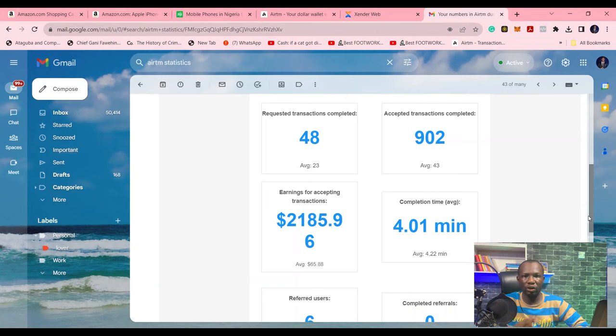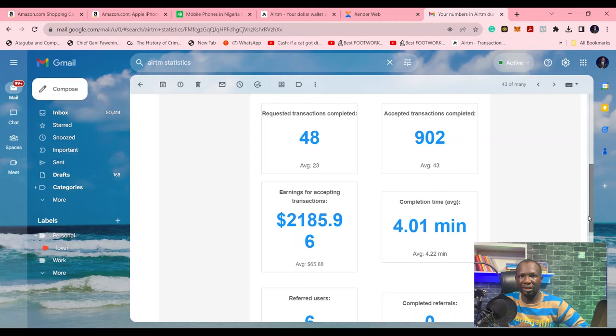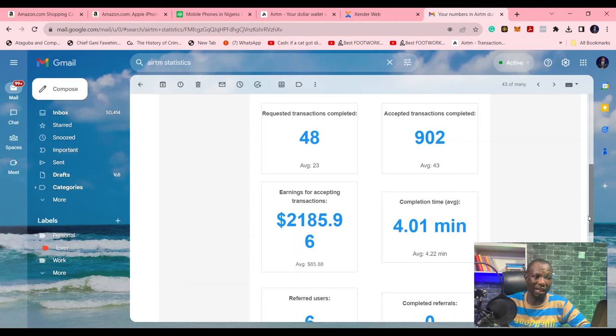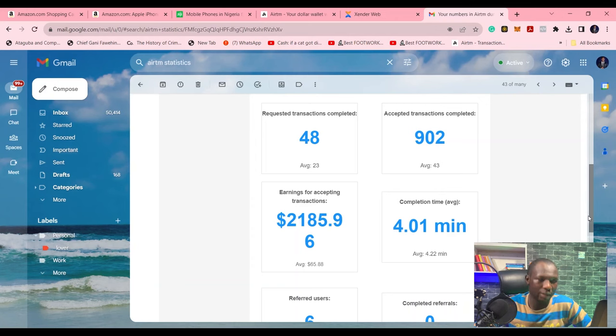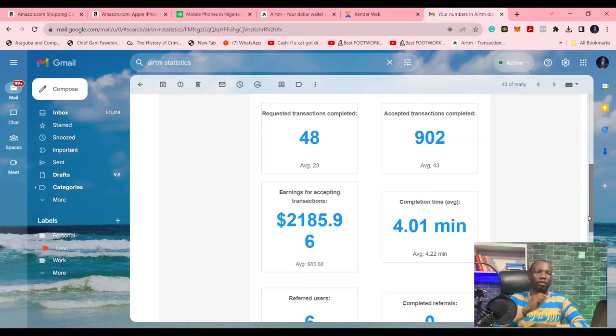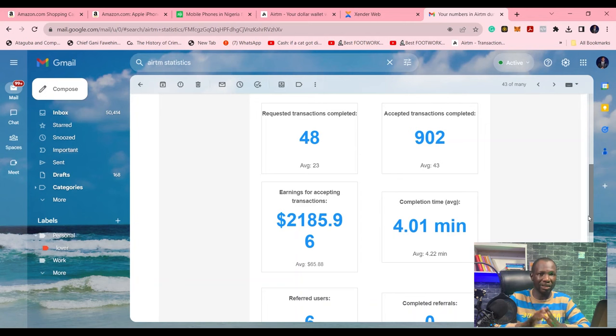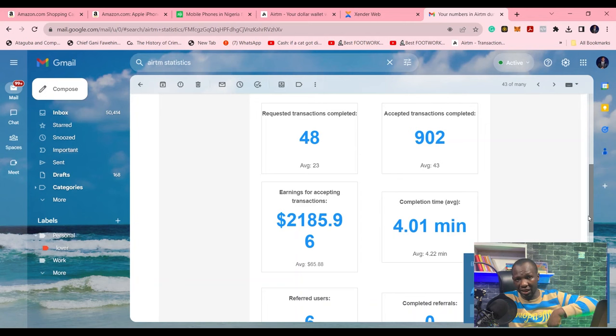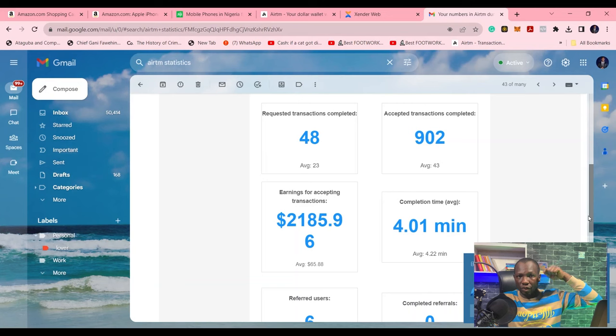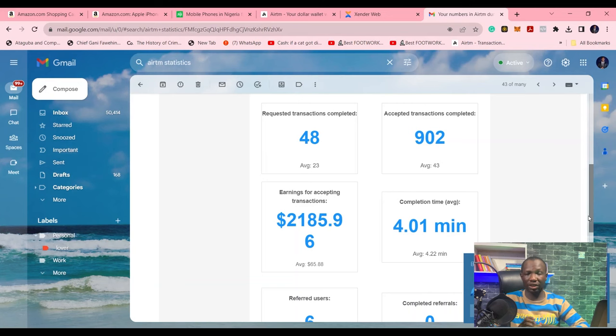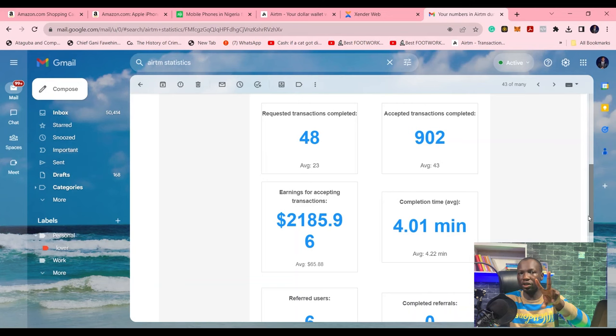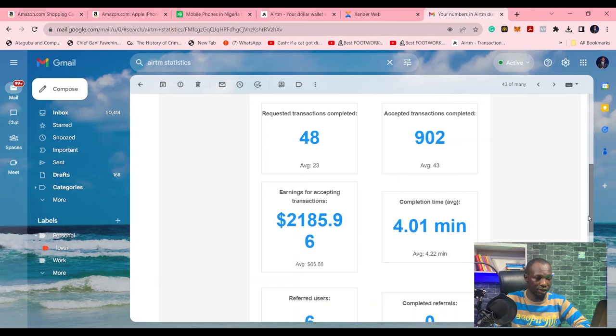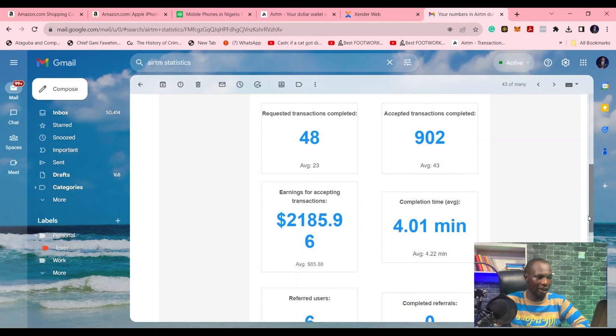So what do you need to become an ATM cashier to be able to make this kind of money? The very first thing you need to do is create an ATM account. I'm going to drop the link in the description below. Then the second thing to do is to go and apply to be a cashier.